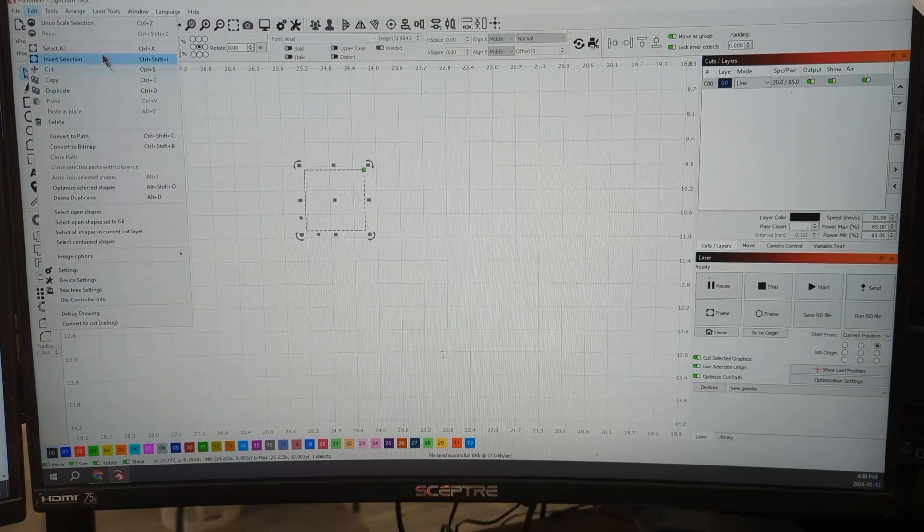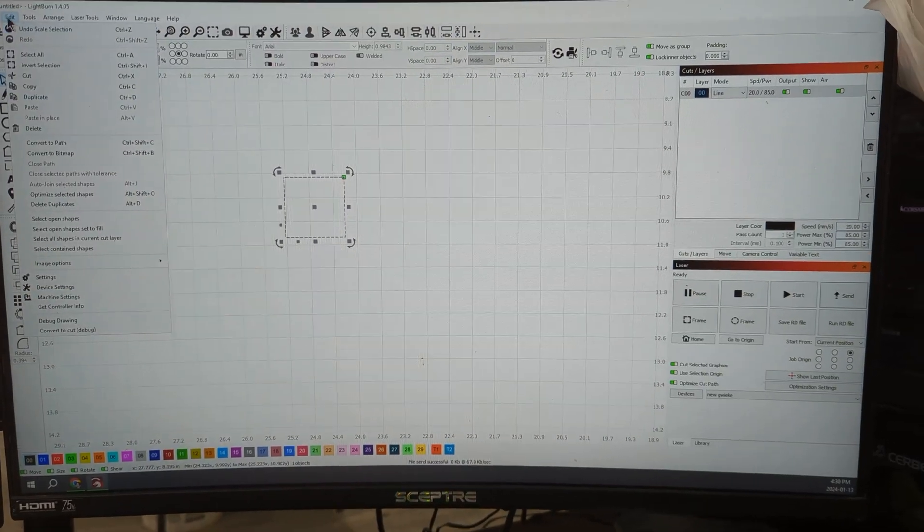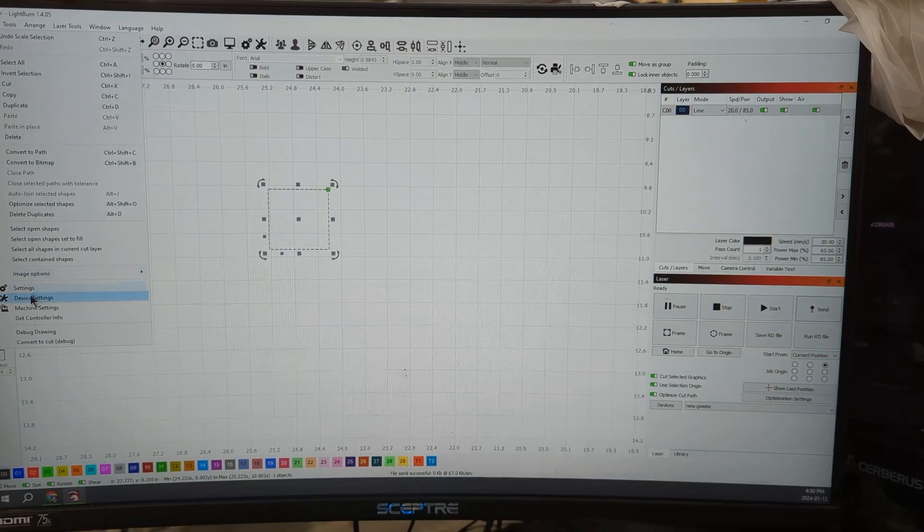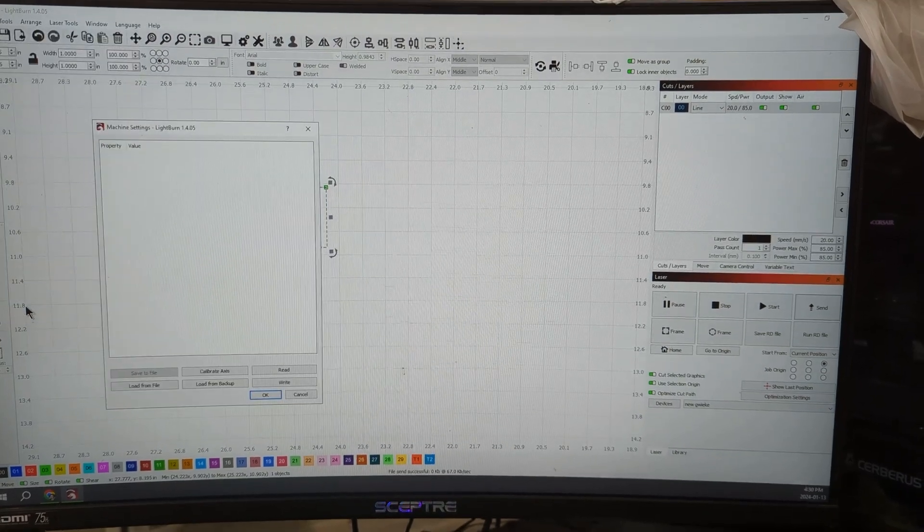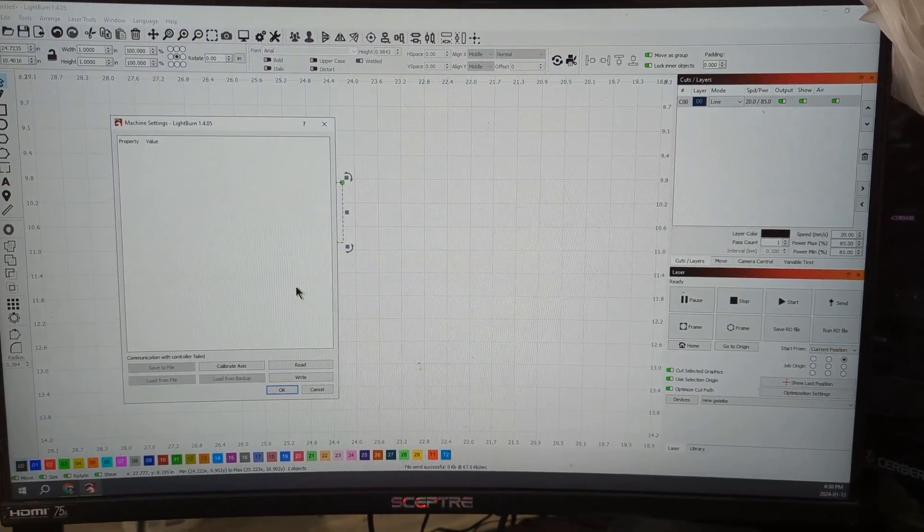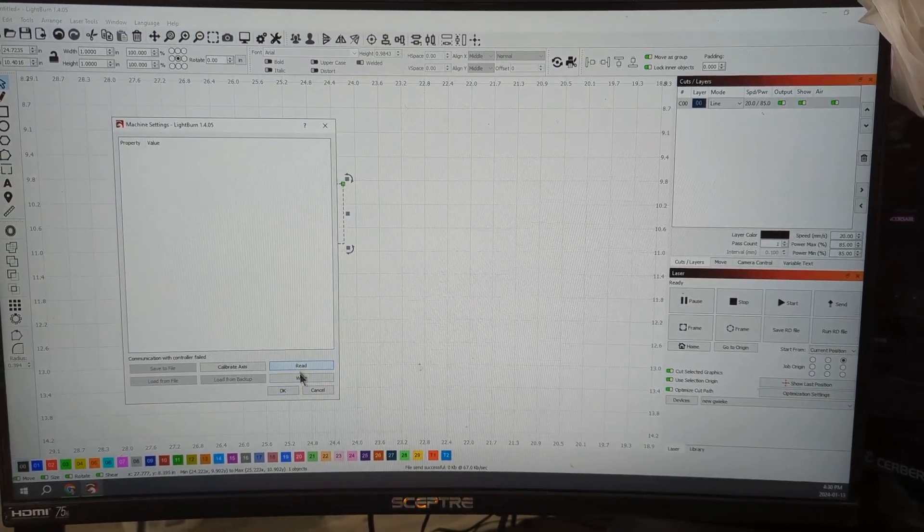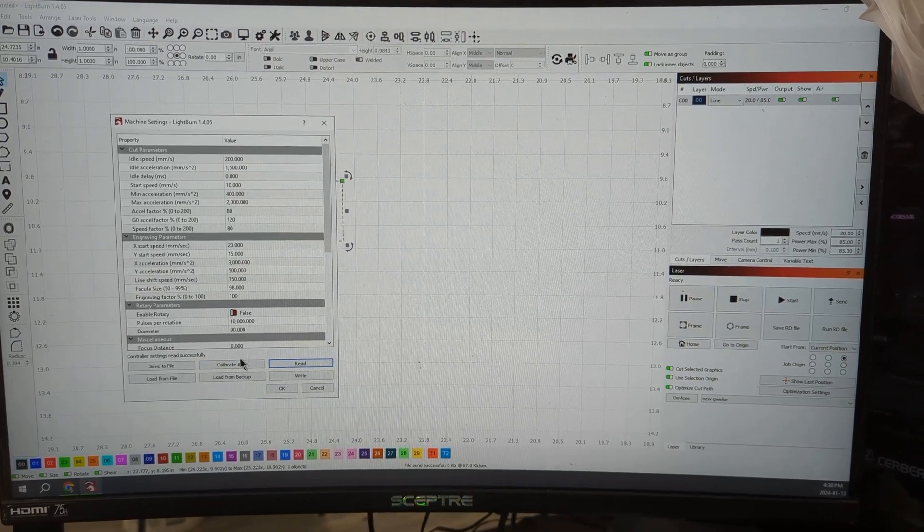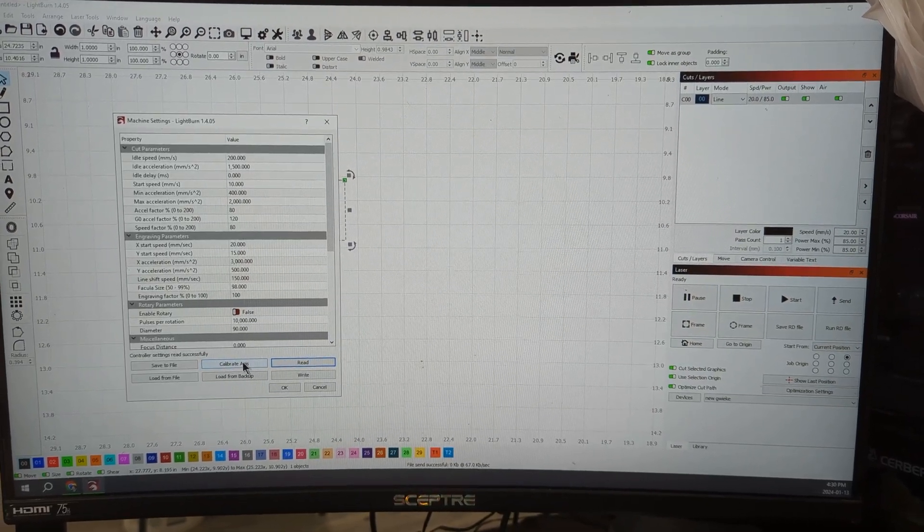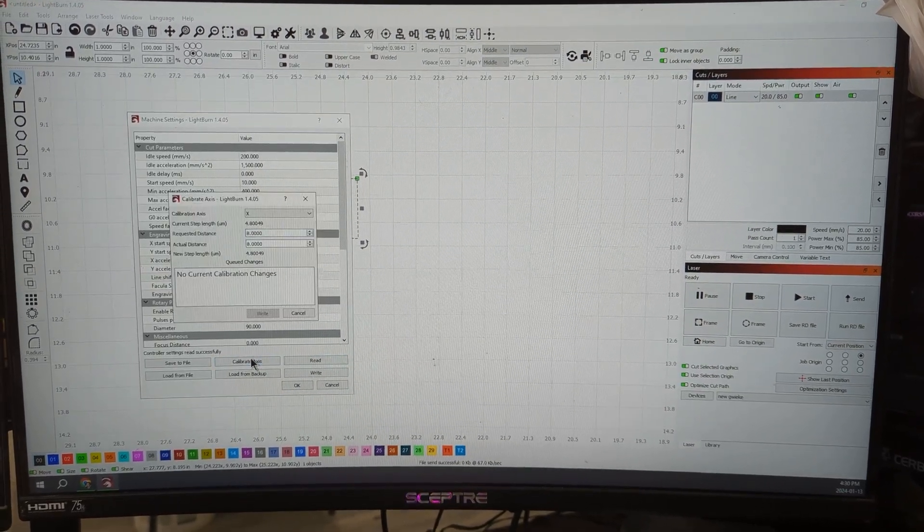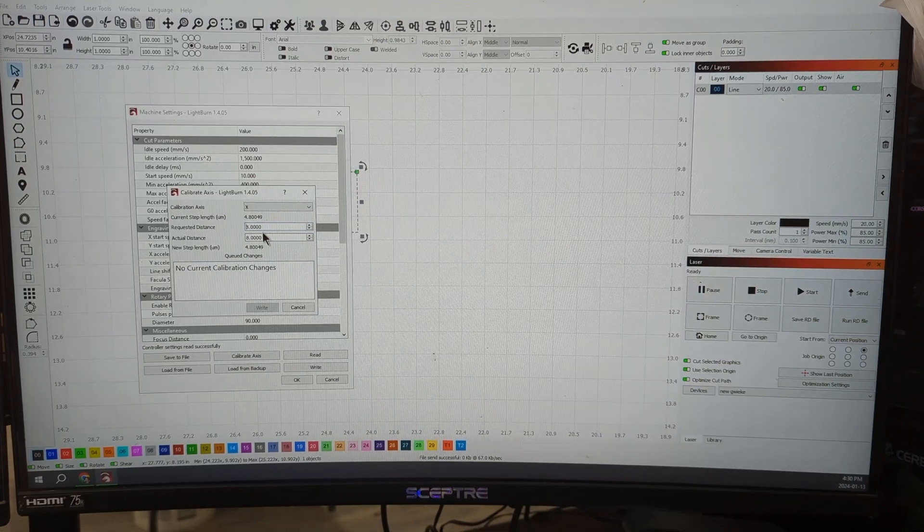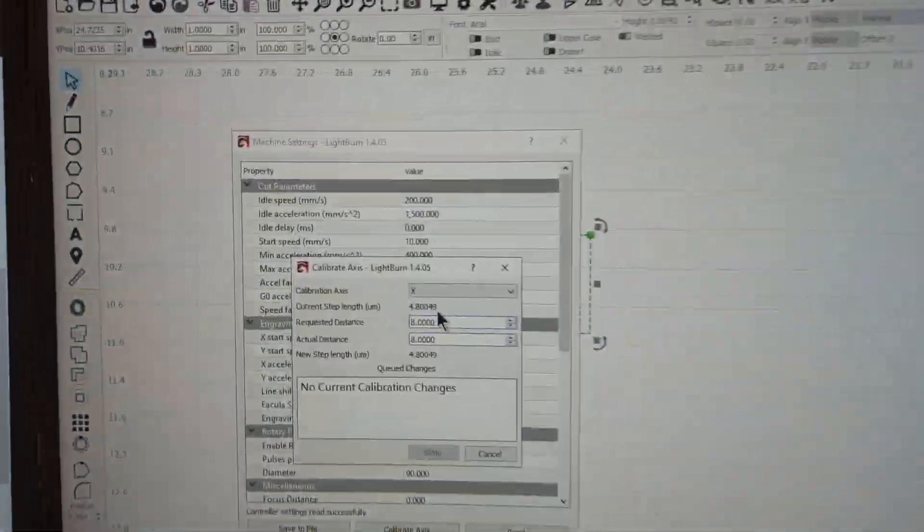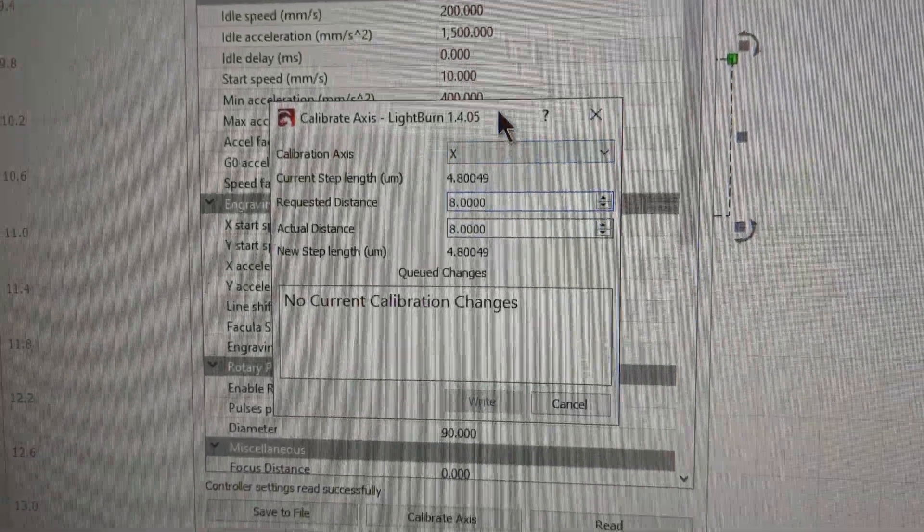What you're going to do, you just go up here in Lightburn to edit, machine settings. It's going to read from the controller. Calibrate axis right here. Requested distance and actual distance.